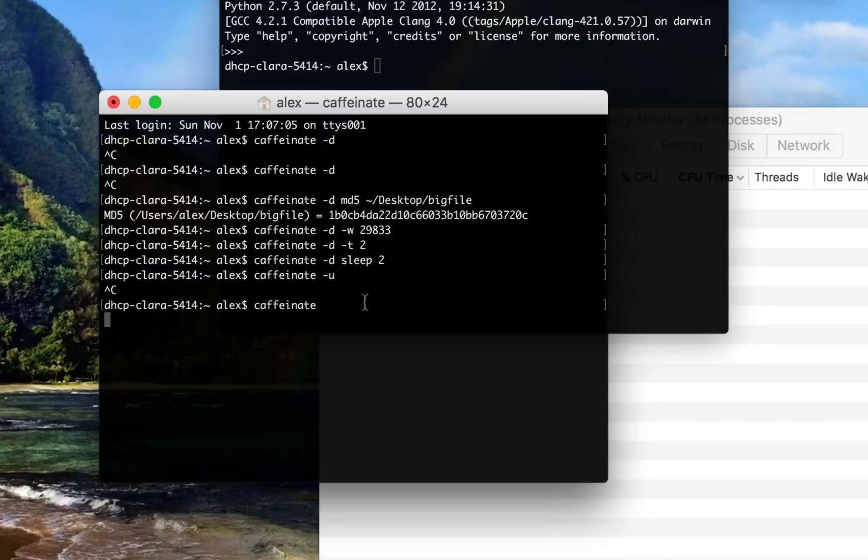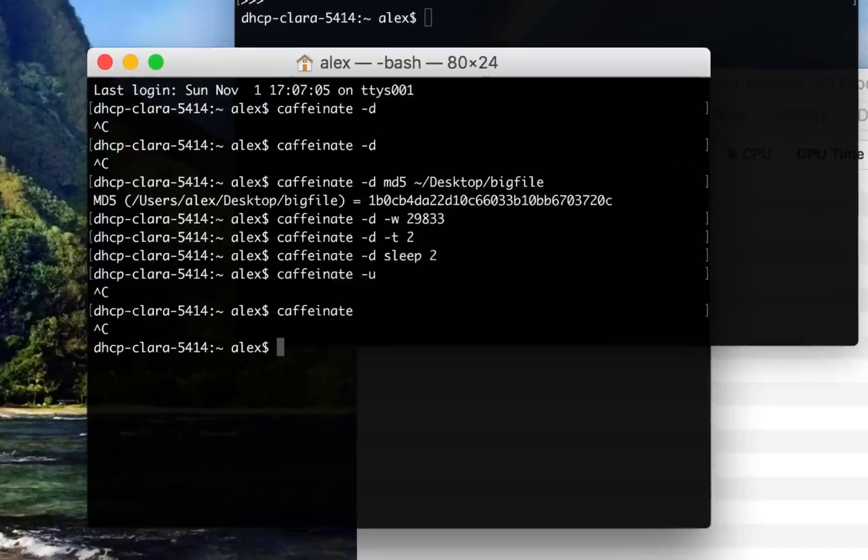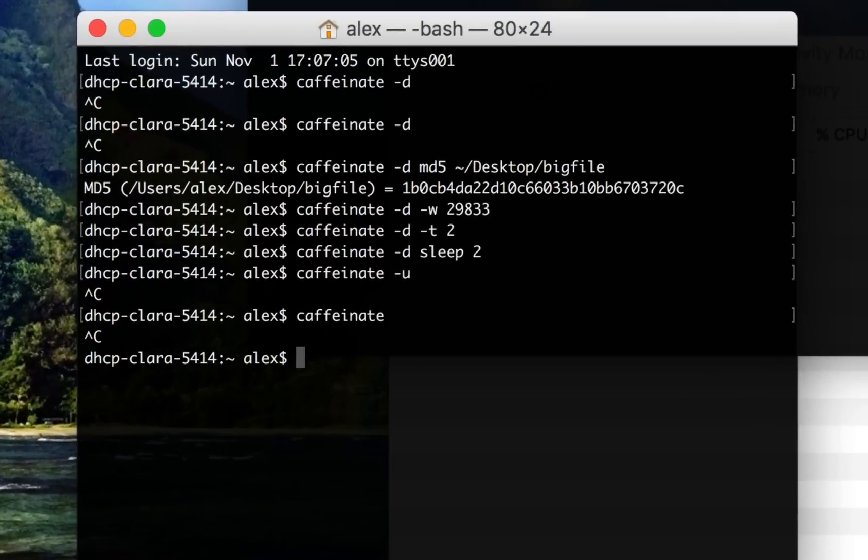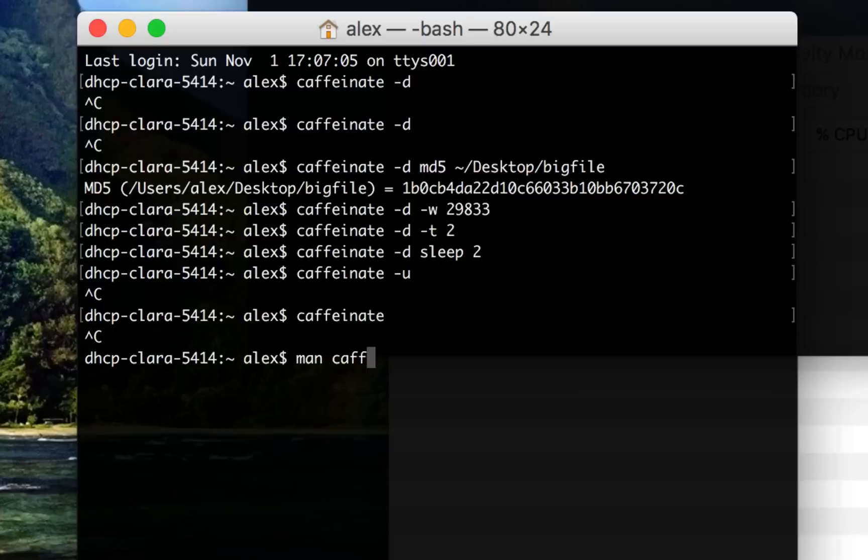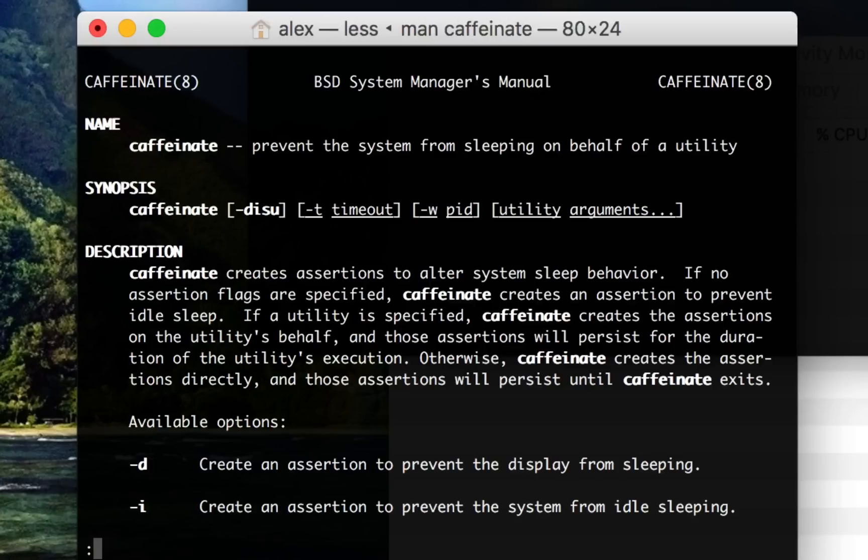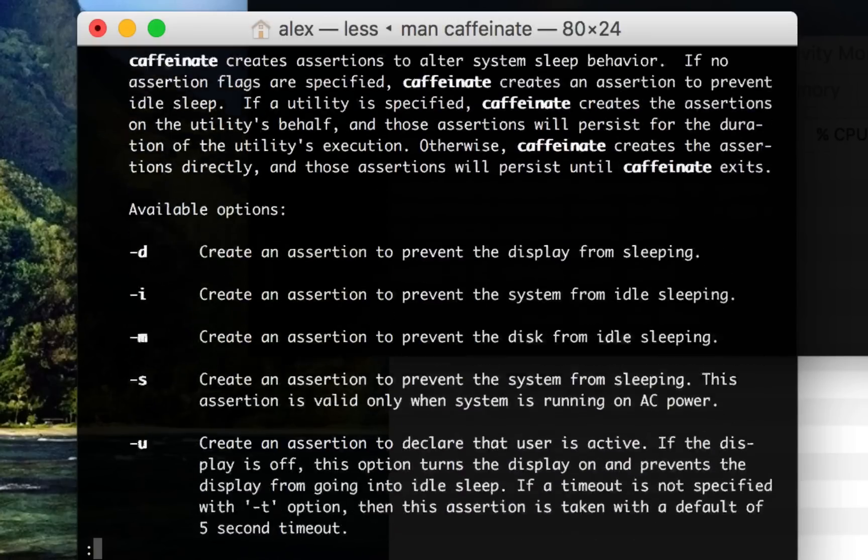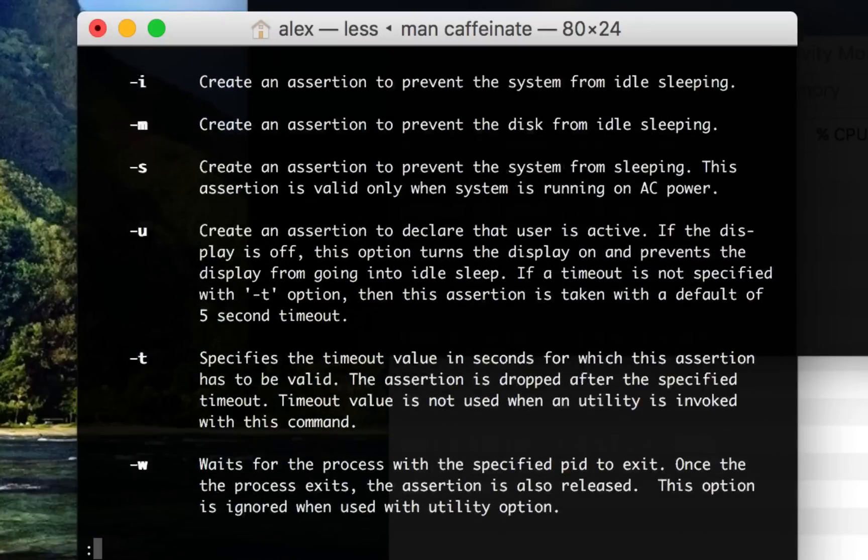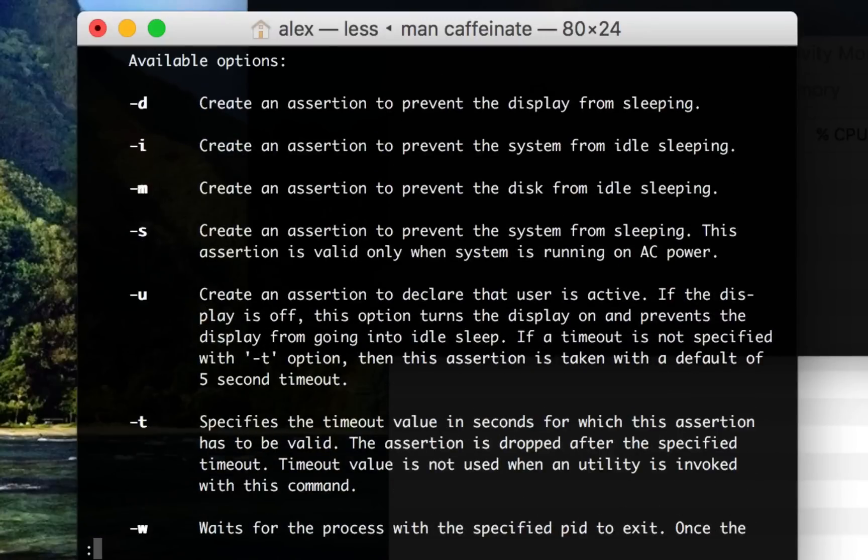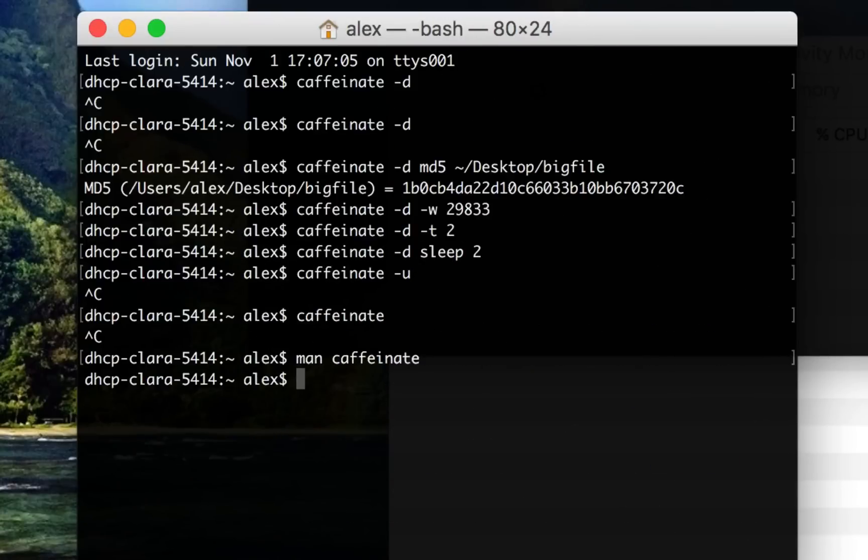And there's a couple other things, you can use it to prevent hard drives from spinning down, things like that. But this is basically how I use it. And if you want to know more, you can check out the man page by just running man caffeinate and using the arrow keys, and use Q to get out. And that will tell you everything you need to know.